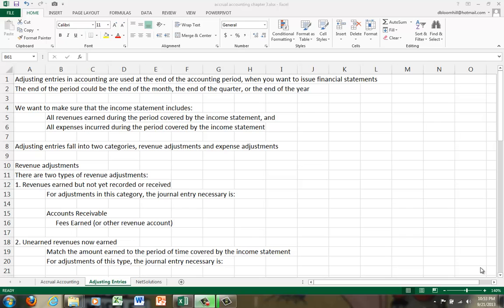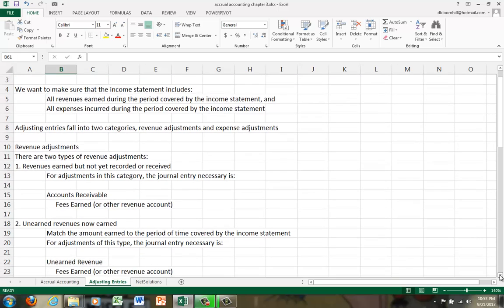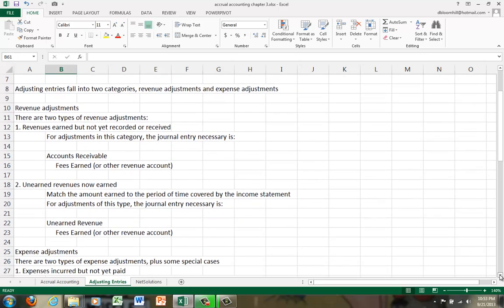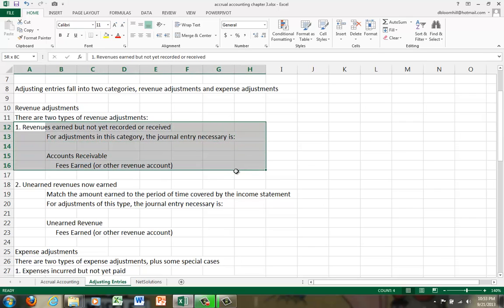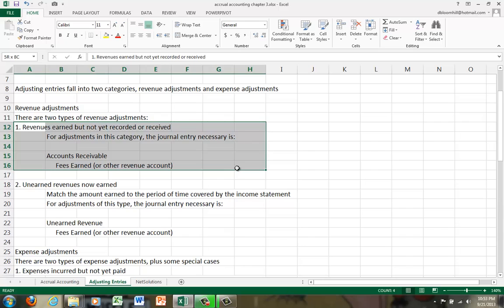Let's look first at the revenue adjustments because there are only two kinds of revenue adjustments. Revenue adjustment number one is revenues that have been earned but not yet recorded or received.